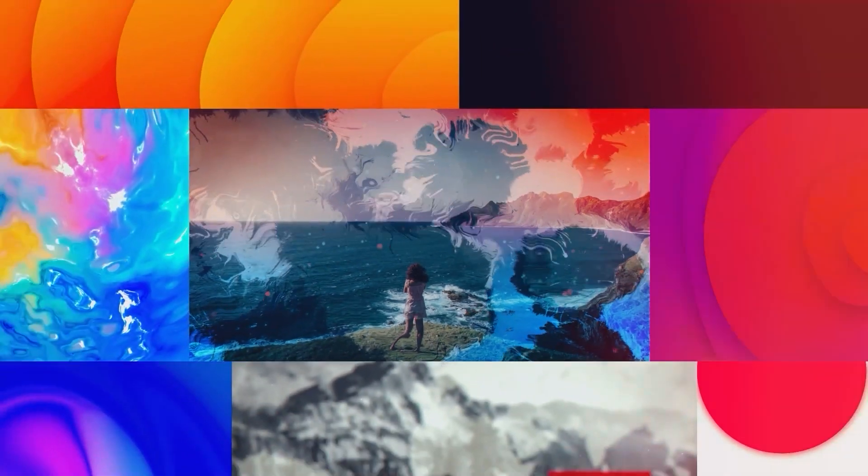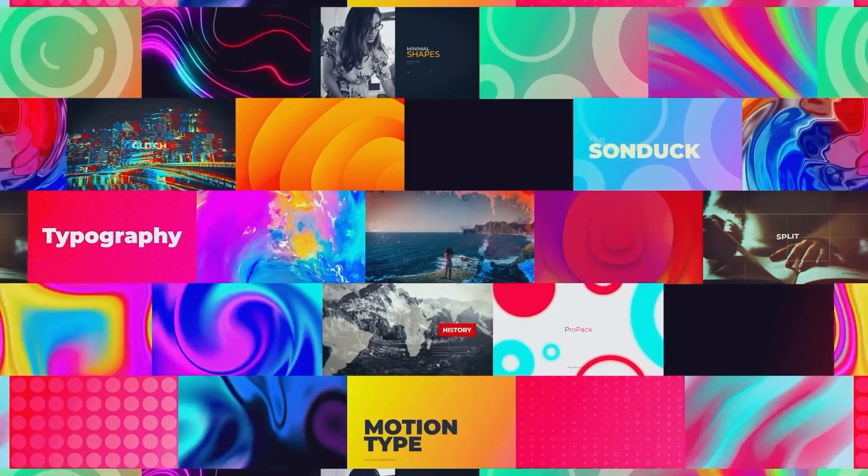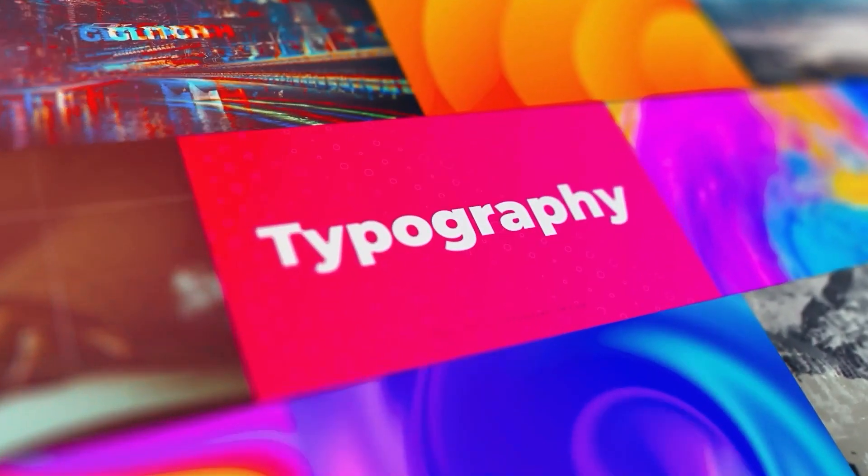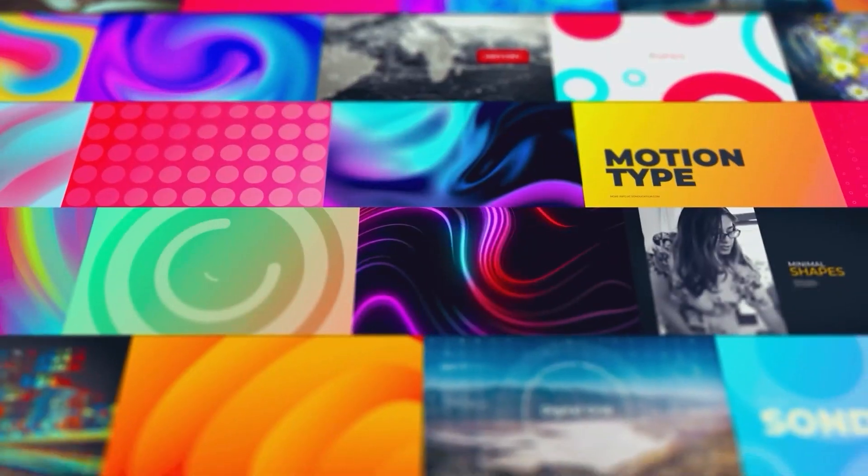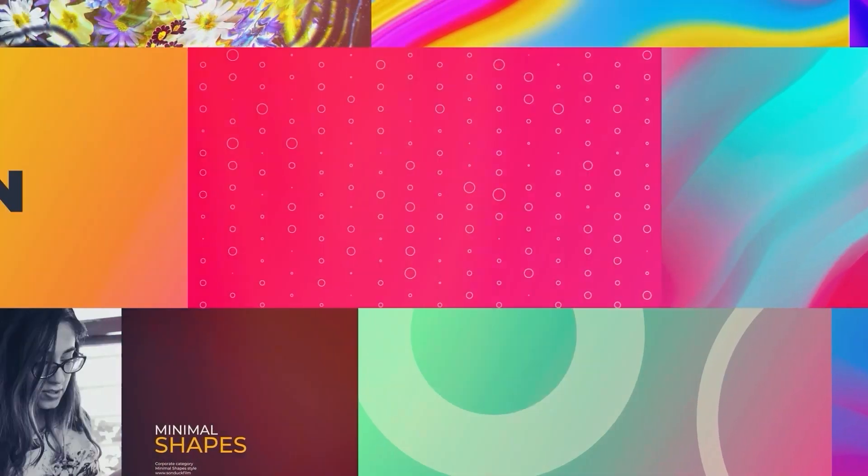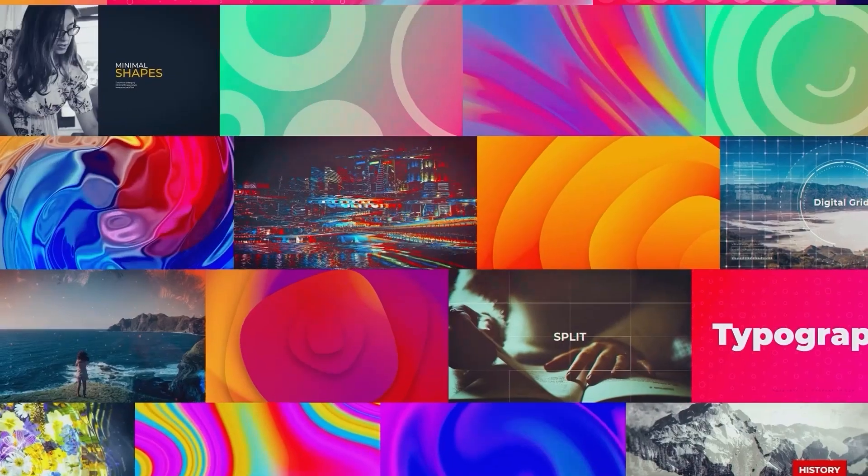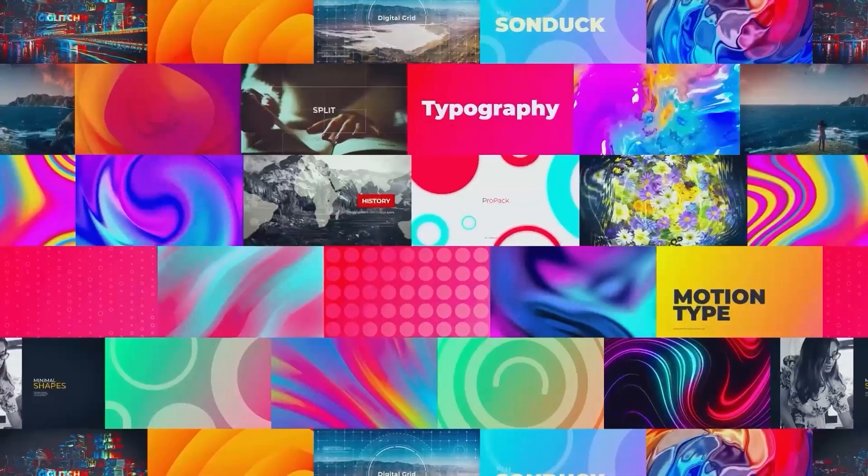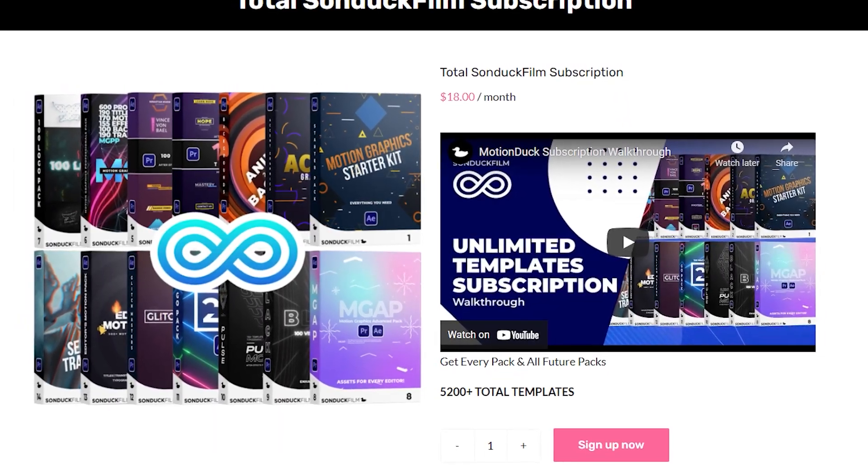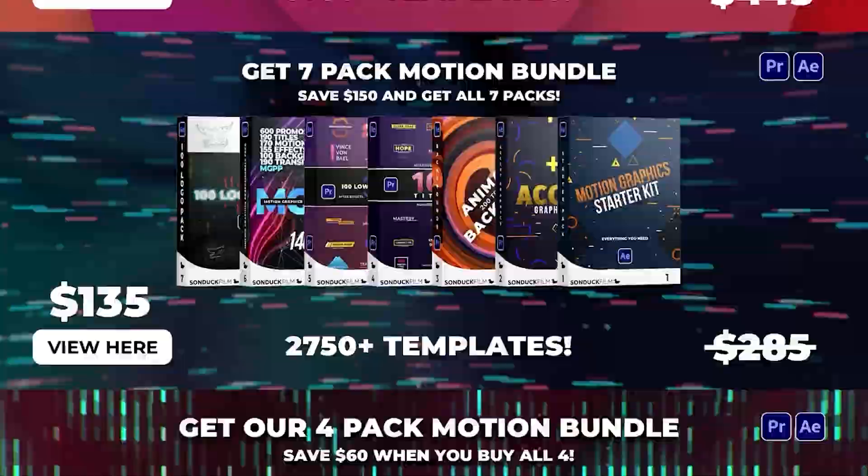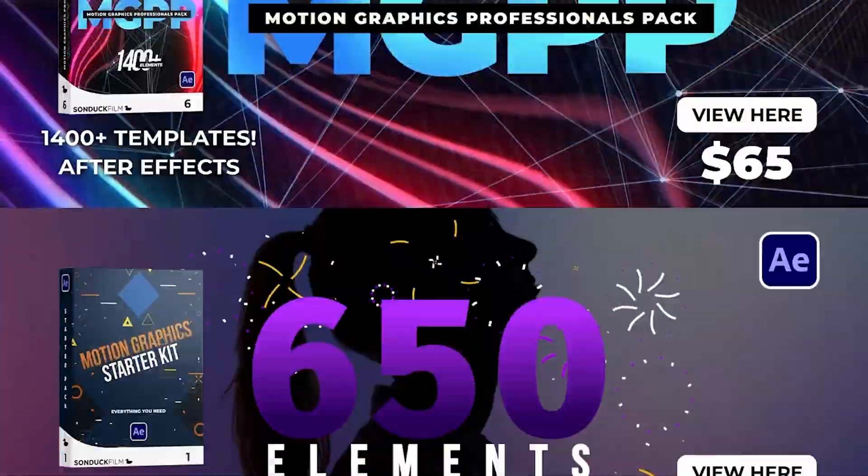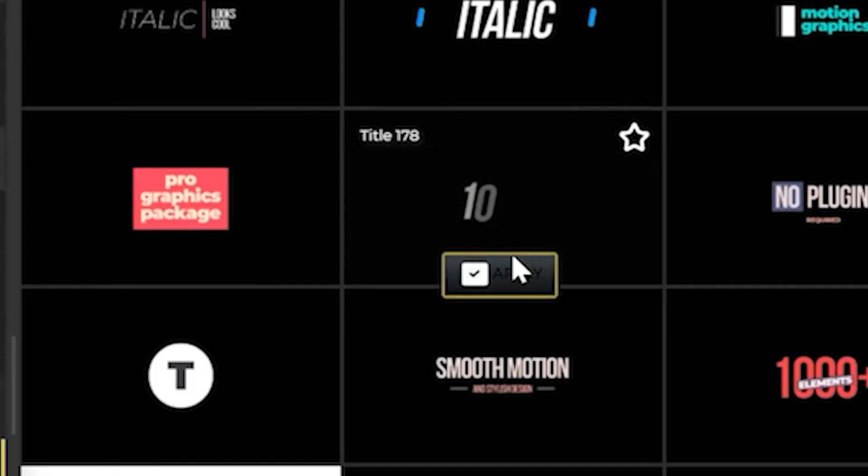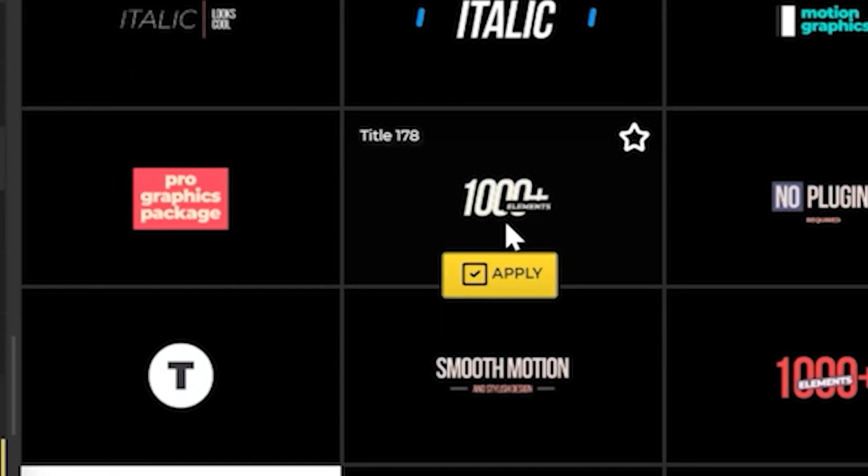Before we keep going, we all know that making motion graphics can sometimes be frustrating and time consuming. To help fix that problem, we've made thousands of templates to save you time and let you produce awesome work under one simple subscription price. You can check out templates from all of our packs including our motion graphics professionals pack and simply click apply.